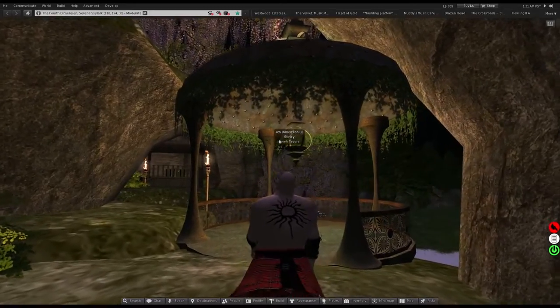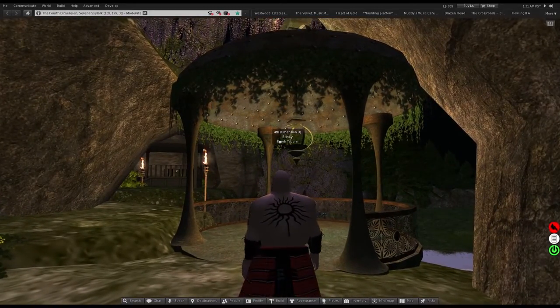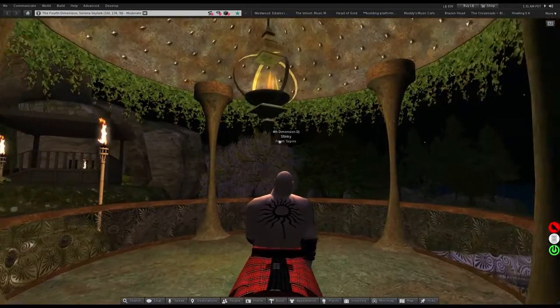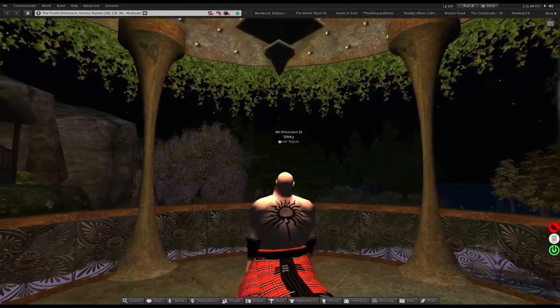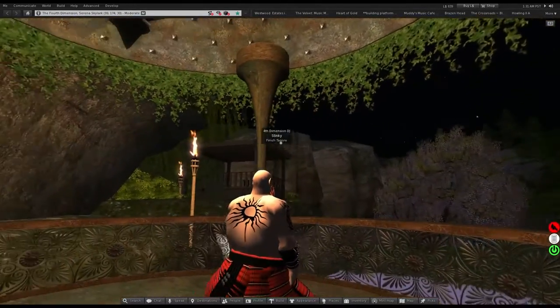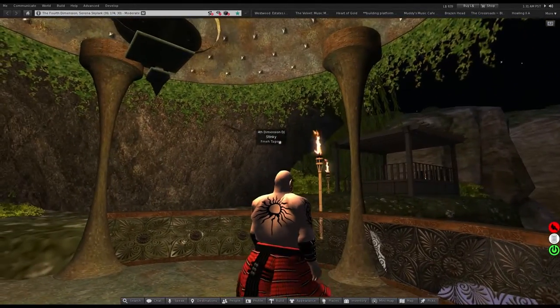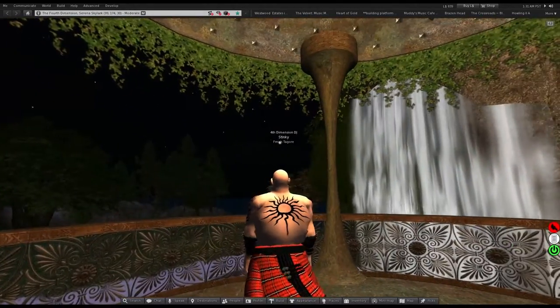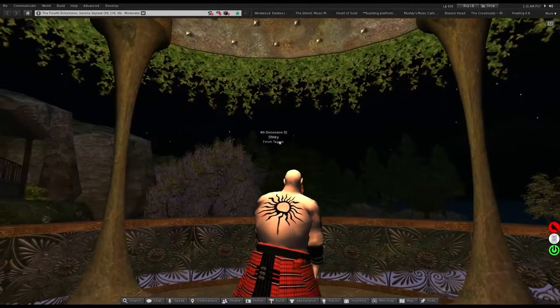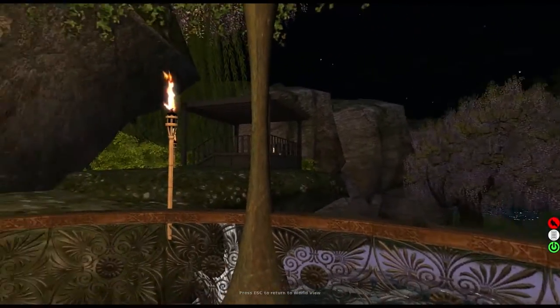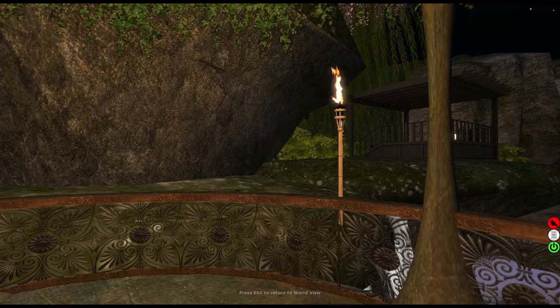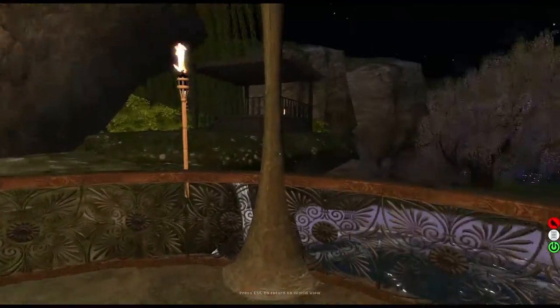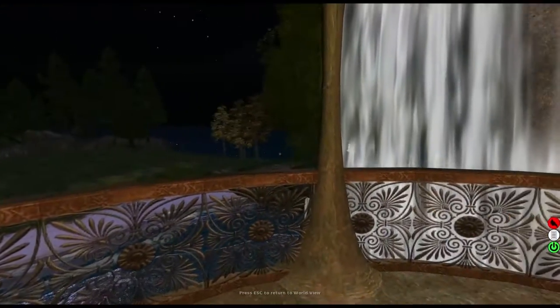The reason why it says the Fourth Dimension is because I've got my club back and I'll show you that in just a moment. I just want to show off this area though, it's really pretty.